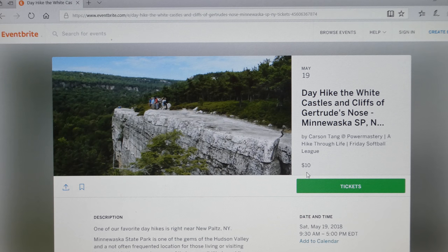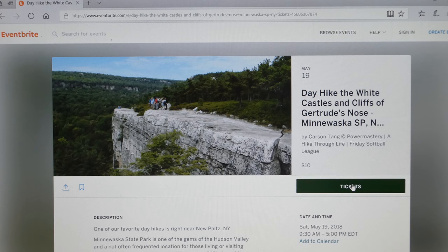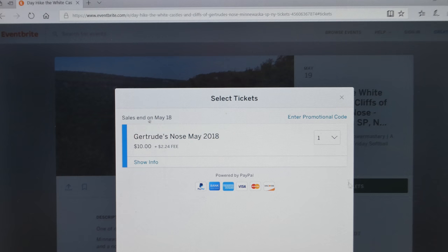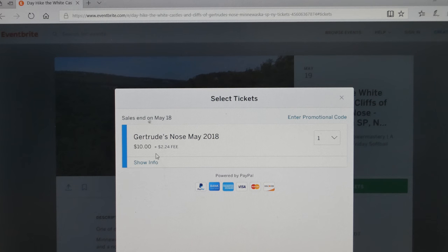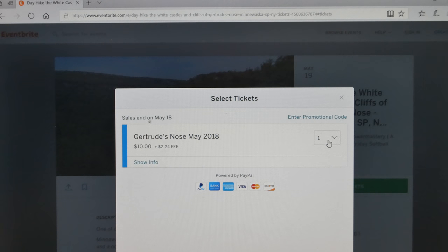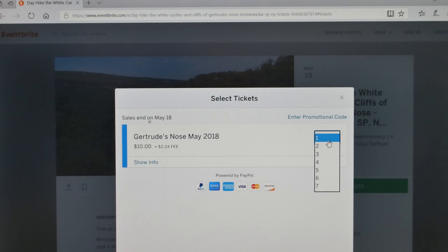If you use the code, here we go. To register, you have to click Tickets — ticket registration is required. You'll see there's a ten dollar fee plus a $2.24 Eventbrite fee. It asks you how many tickets you're registering for — how many people are registering: one, two, etc.